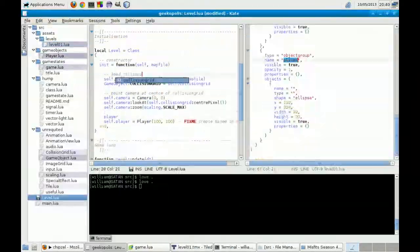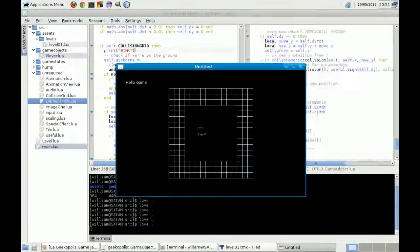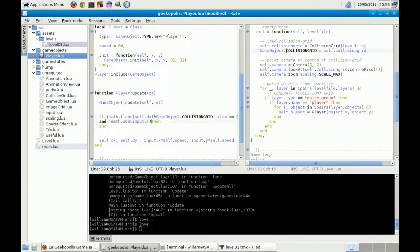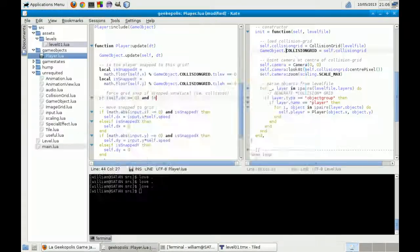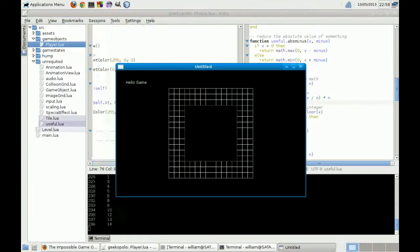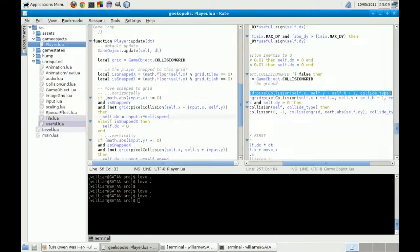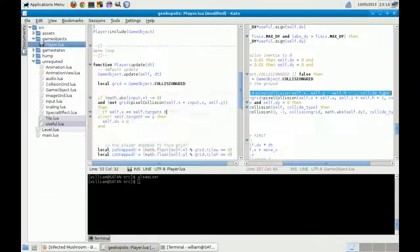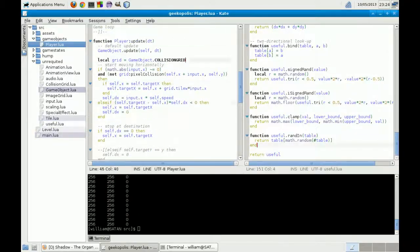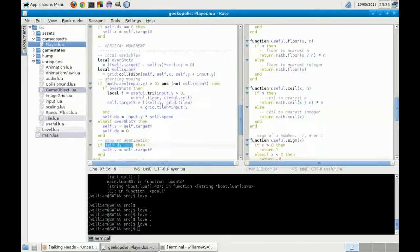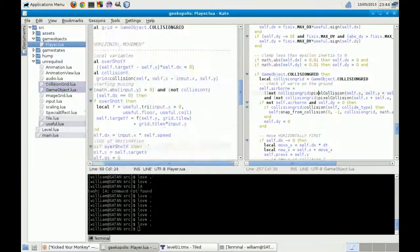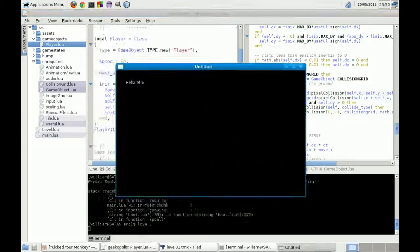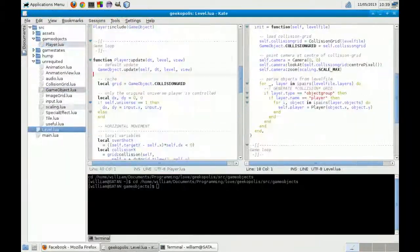The theme here was parallel realities, I believe. So what I made was a sort of Sokoban clone. Only each time you move, your character splits into four different characters for each four directions. The idea being all the choices that you didn't make are represented at the same time as the choice that you did make.